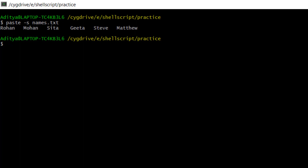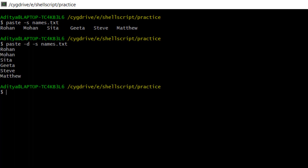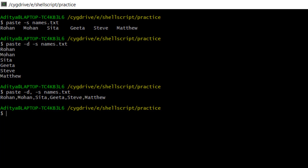Now I can use both -d and -s together. After using -d and -s without a separator, it comes as simple output. But if I use a comma as the delimiter, all the names are differentiated with a comma: Rohan, Mohan, Sita, Gita, Steve, Matthew. So with a comma separator, we can differentiate values in serialization format.